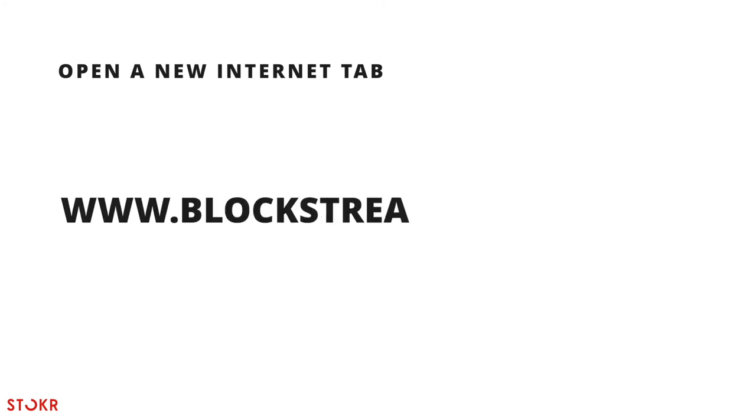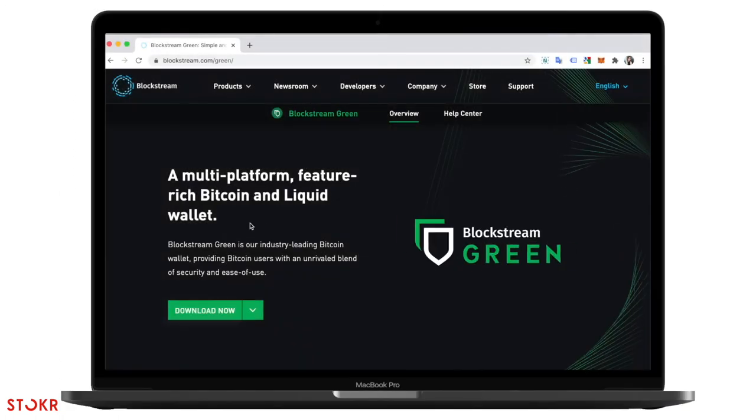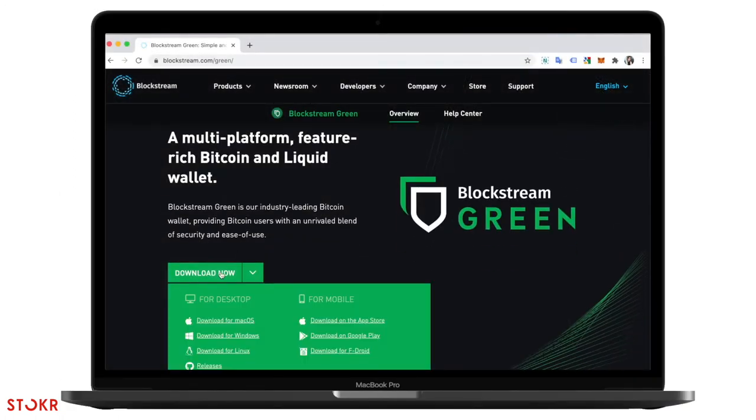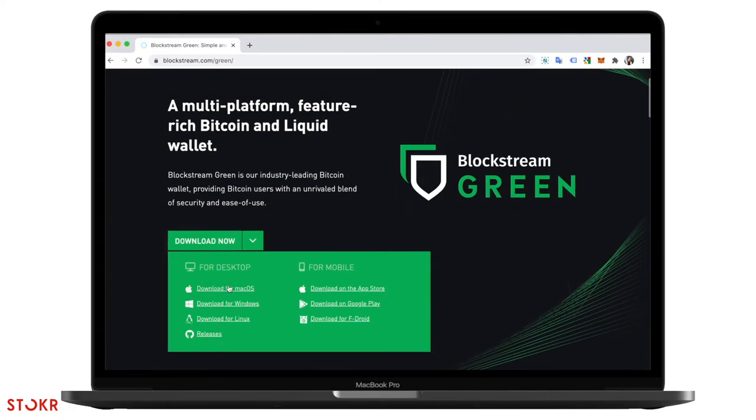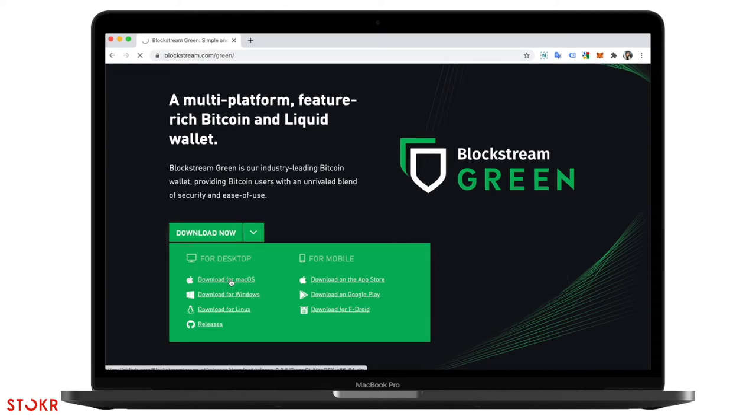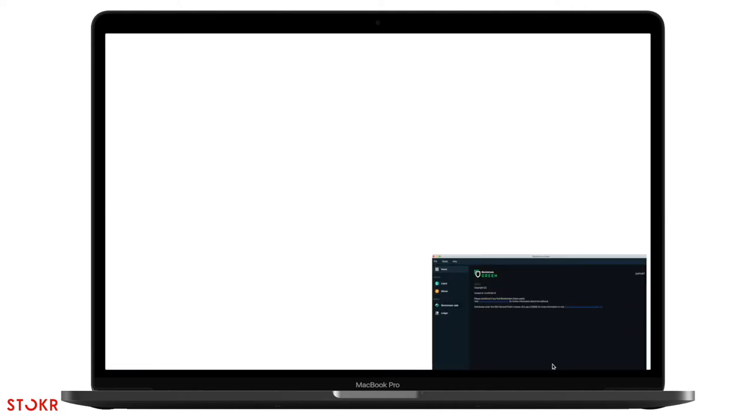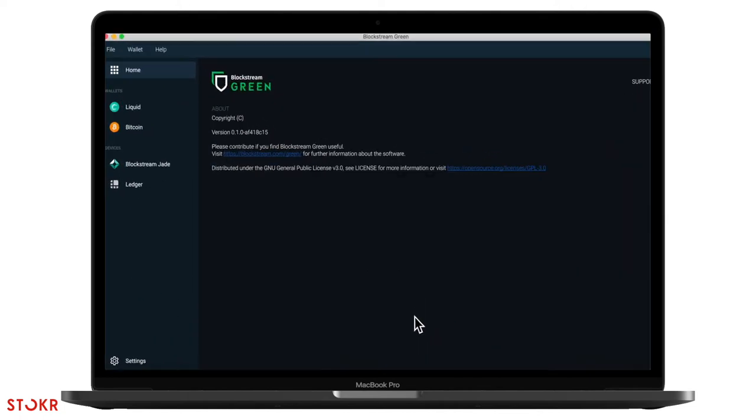So, open a new internet tab and go to www.blockstream.com slash green. Click on the green Download Now button and select your operating software. Now the app should be downloading onto your computer. Once it's downloaded, open it up. The application is called green.